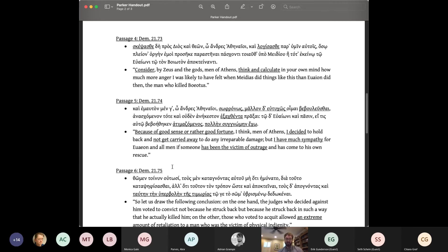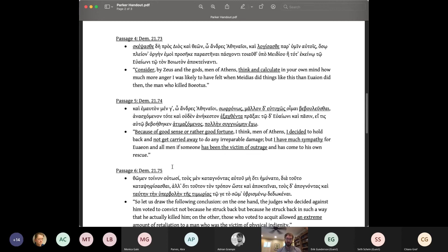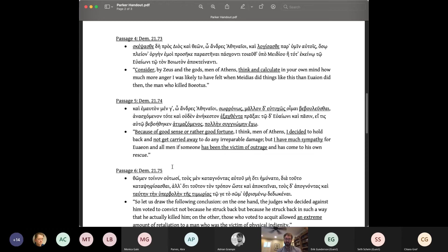The reasons, however, are less important than Demosthenes' overall conclusion, which is that he was so angry that it's a miracle he didn't strike back, passage five. Because of good sense, or rather good fortune, I think, men of Athens, I decided to hold back and not get carried away to do any irreparable damage, but I have much sympathy for Oion and all men if someone has been the victim of outrage and has come to his own rescue.